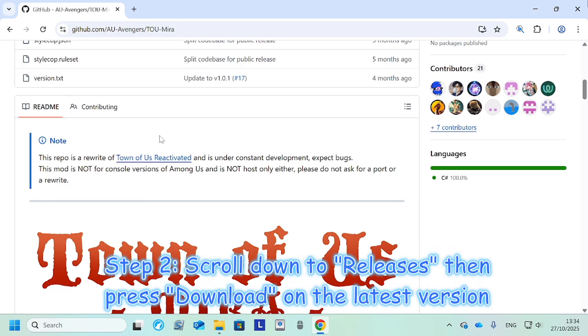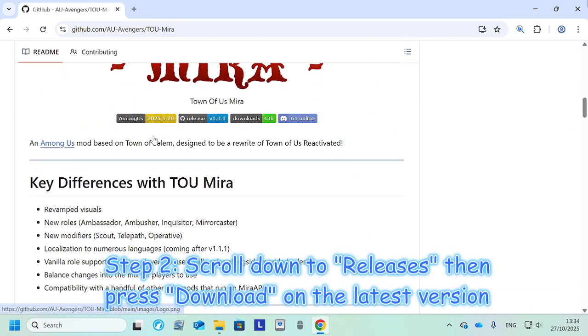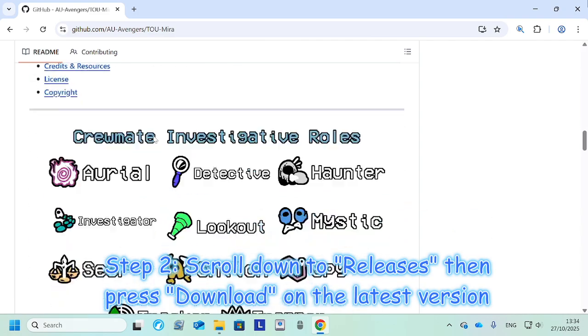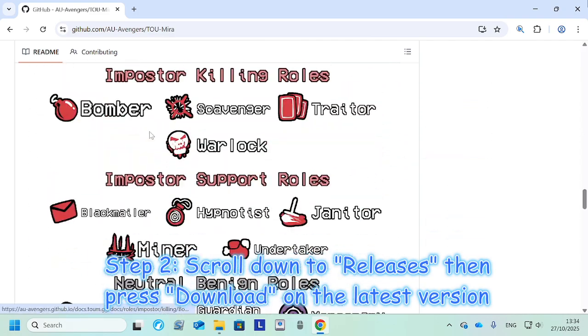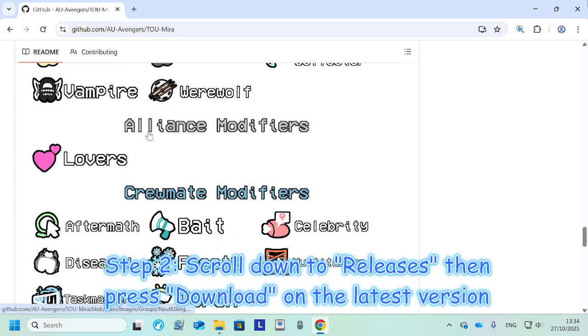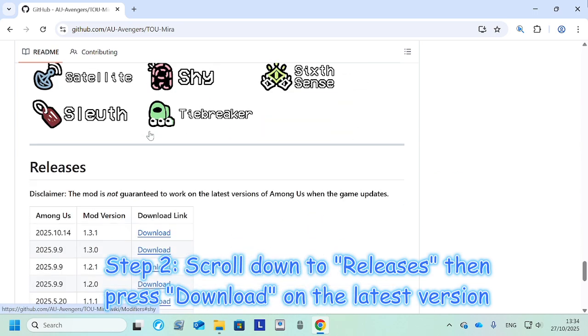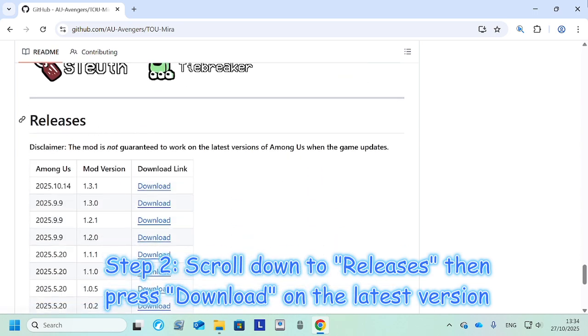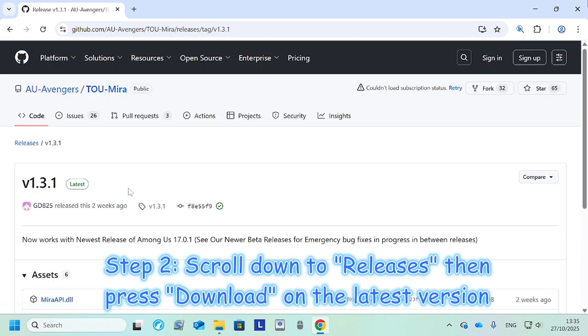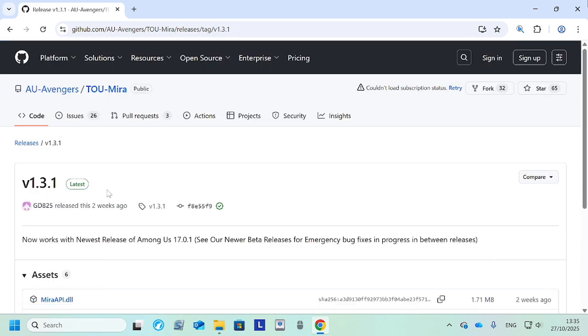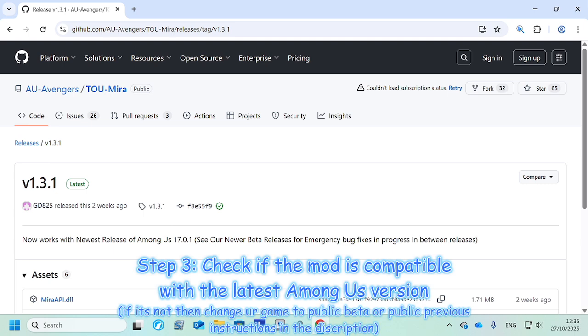You want to scroll down past all of this until you get here to releases. You're gonna want to press this, download the latest version, and now you're gonna want to check if this is compatible with the mod.